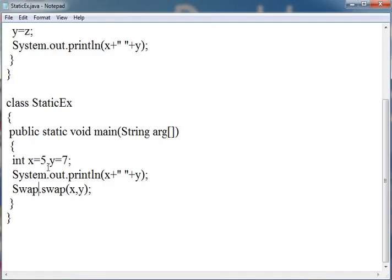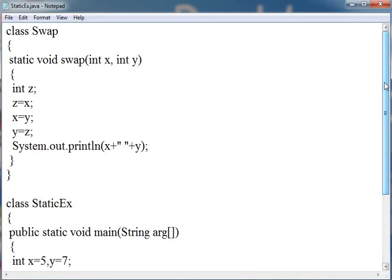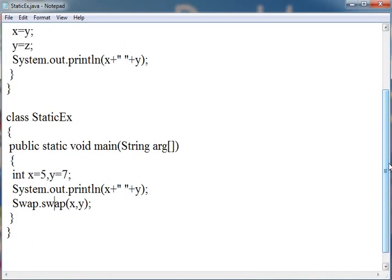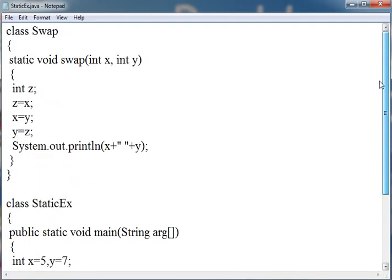Similarly system.out.println works and similarly Swap.swap works. When we call swap, it is a class with dot operator than the static function swap. Here we have passed x equal to 5 and y equal to 7 and then it gets swapped and prints the value of x and y.